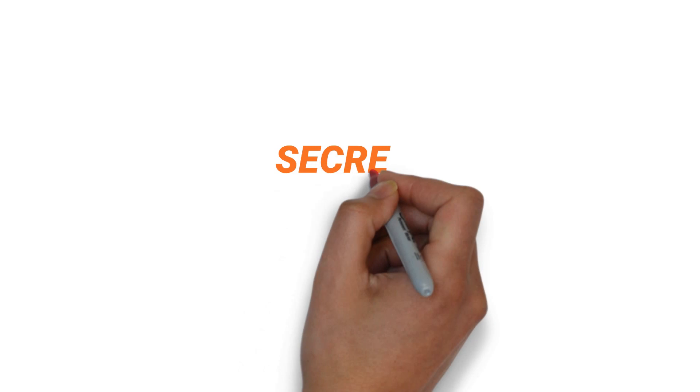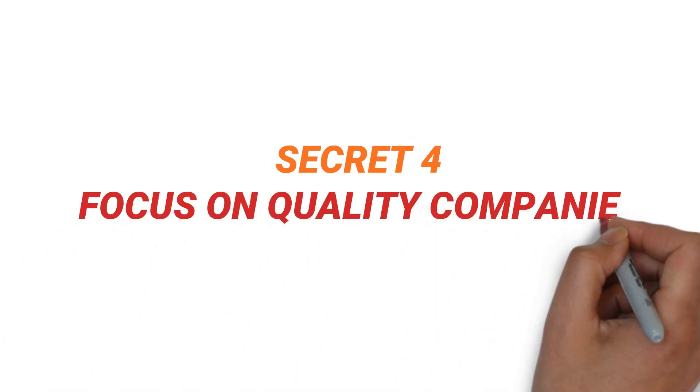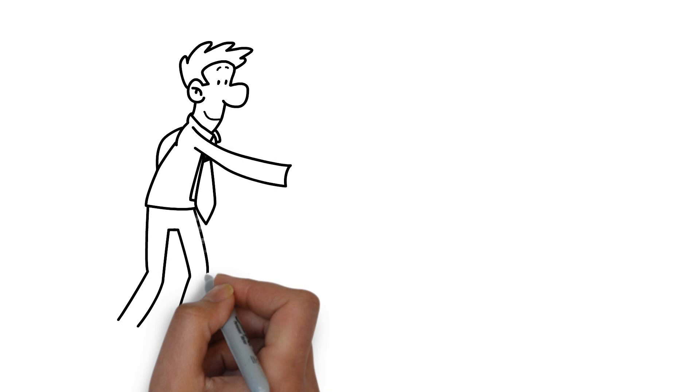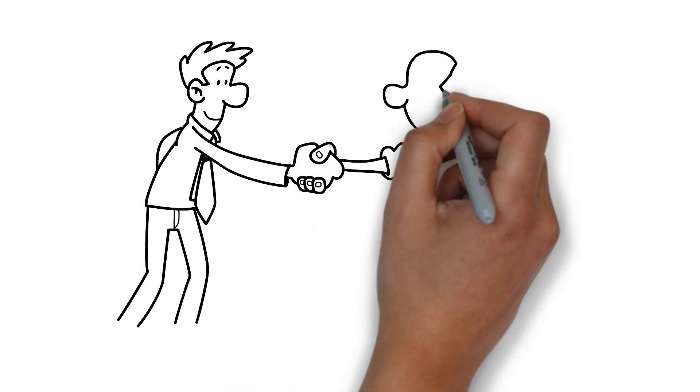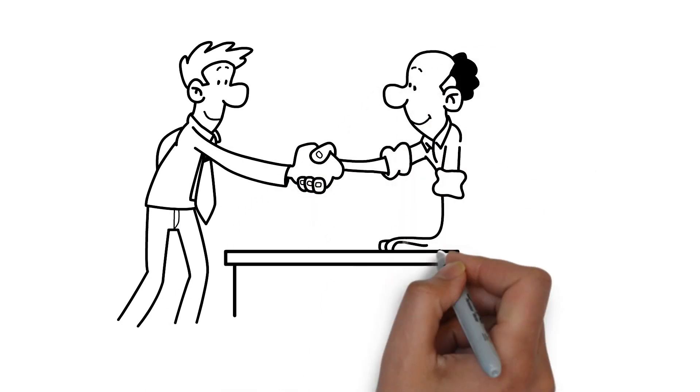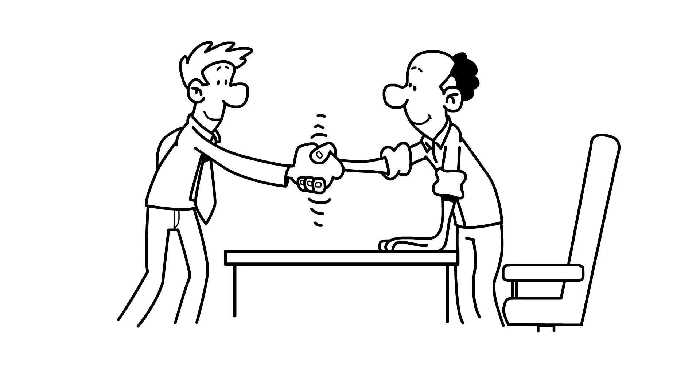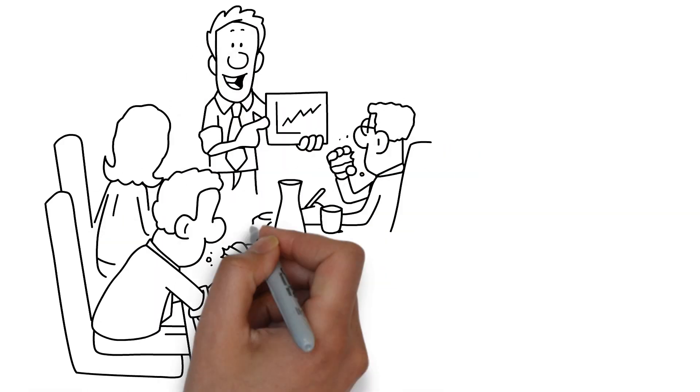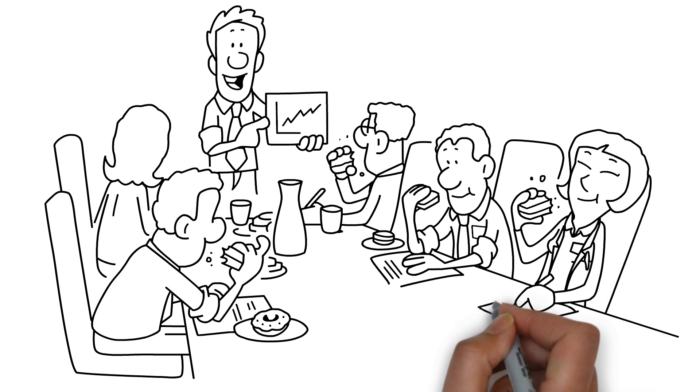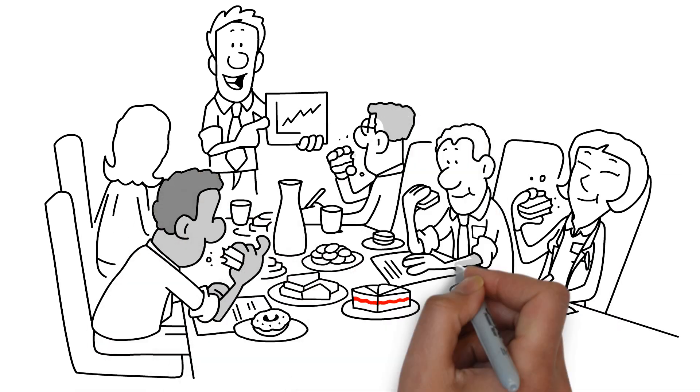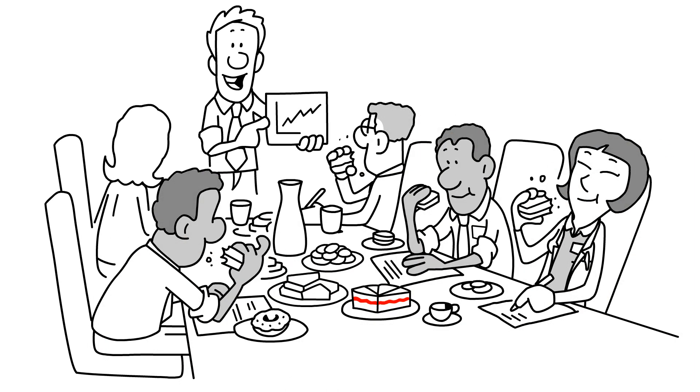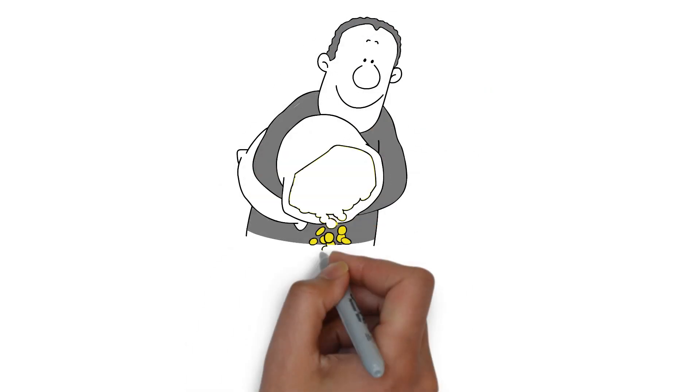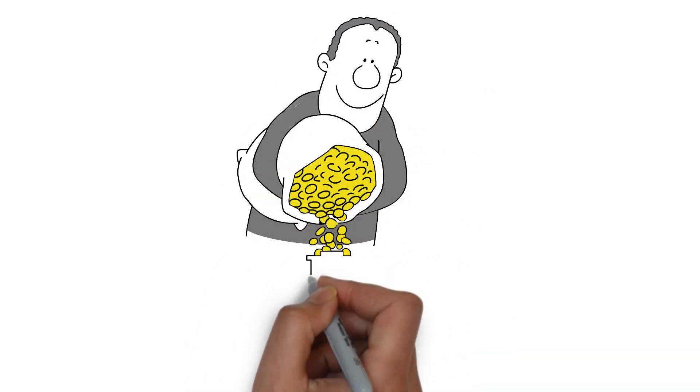Secret 4: Focus on quality companies. When you buy a company's stock, you become a partner of the company. In other words, a small part of the company will belong to you. That is why it is very important to find high-quality and productive companies when investing. Instead of investing in a large number of companies and making a loss, investing in a few quality companies with solid foundations can make even small investors rich.